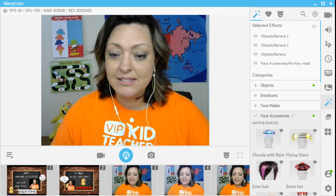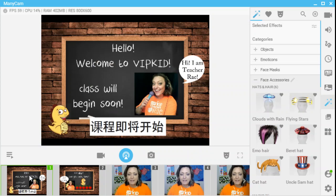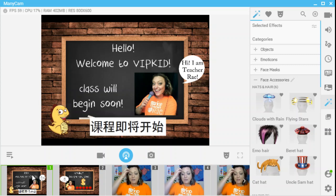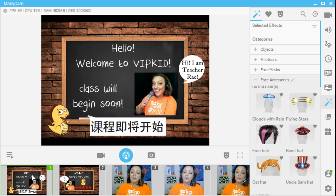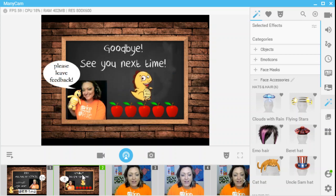In my first two feeds I have my welcome screen and my goodbye screen. These are great tips — when I heard about somebody using them in their classroom I thought it was so clever. You can arrive early in your classroom to set your PowerPoint up and have this ready while they're waiting for the countdown to start at zero. It says 'class will begin soon' in Chinese. When the class is done at minute 25, I pop over and it says 'please leave feedback.' Hopefully the little five apples gives the hint.